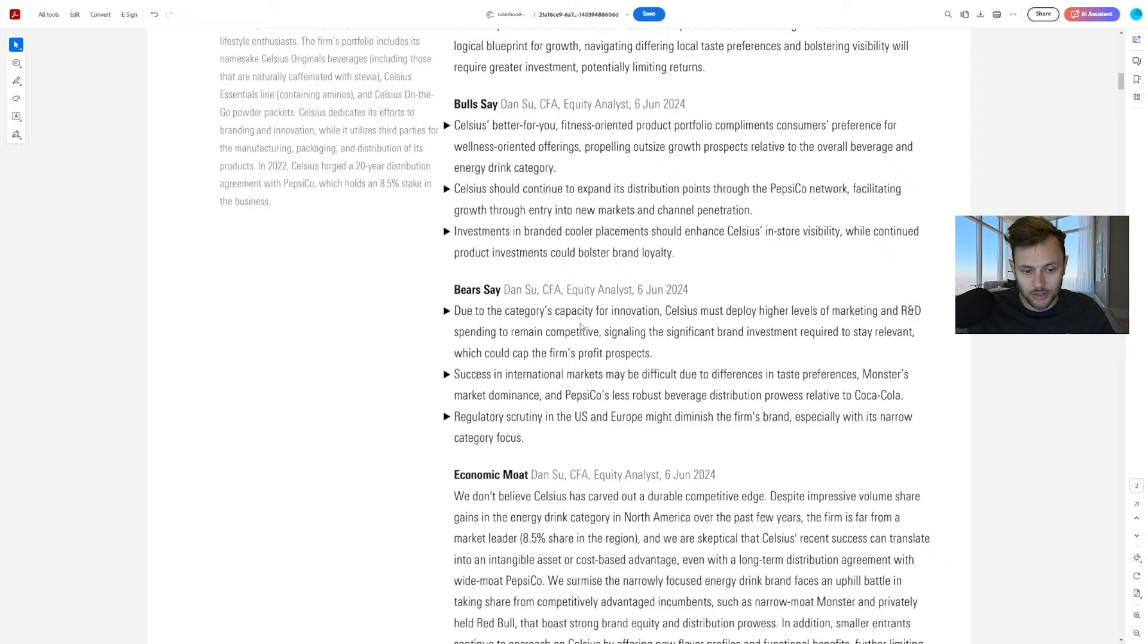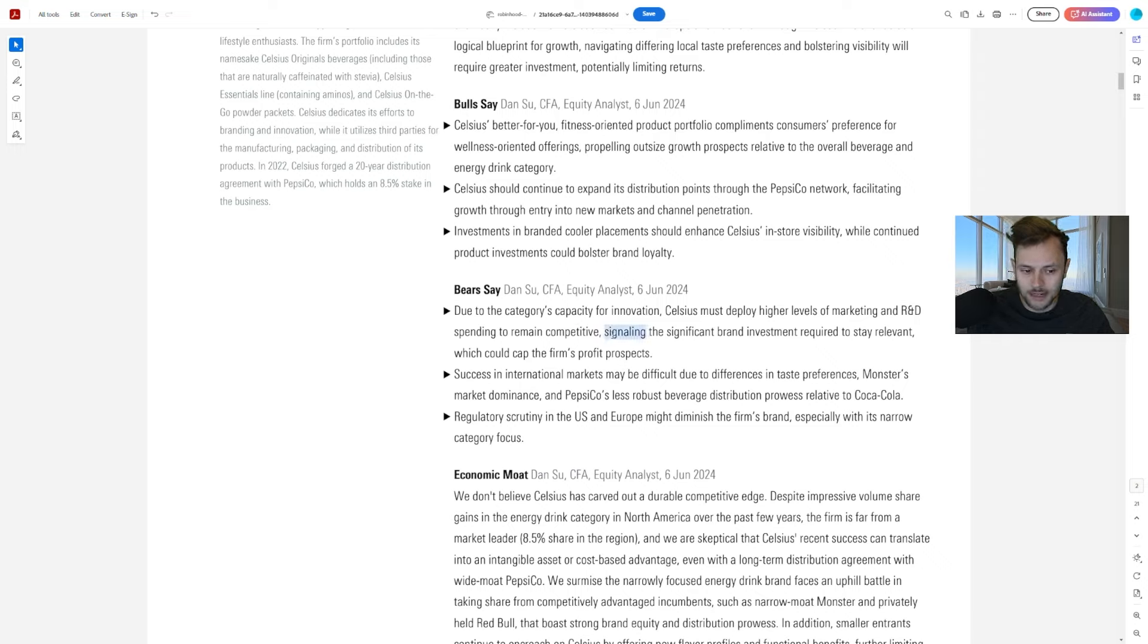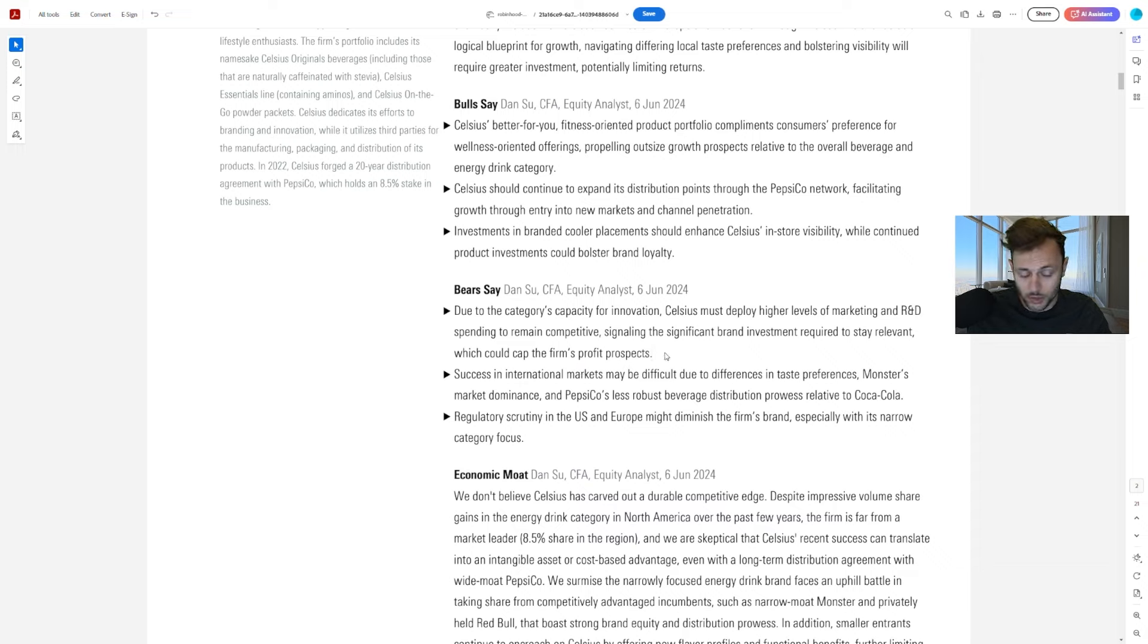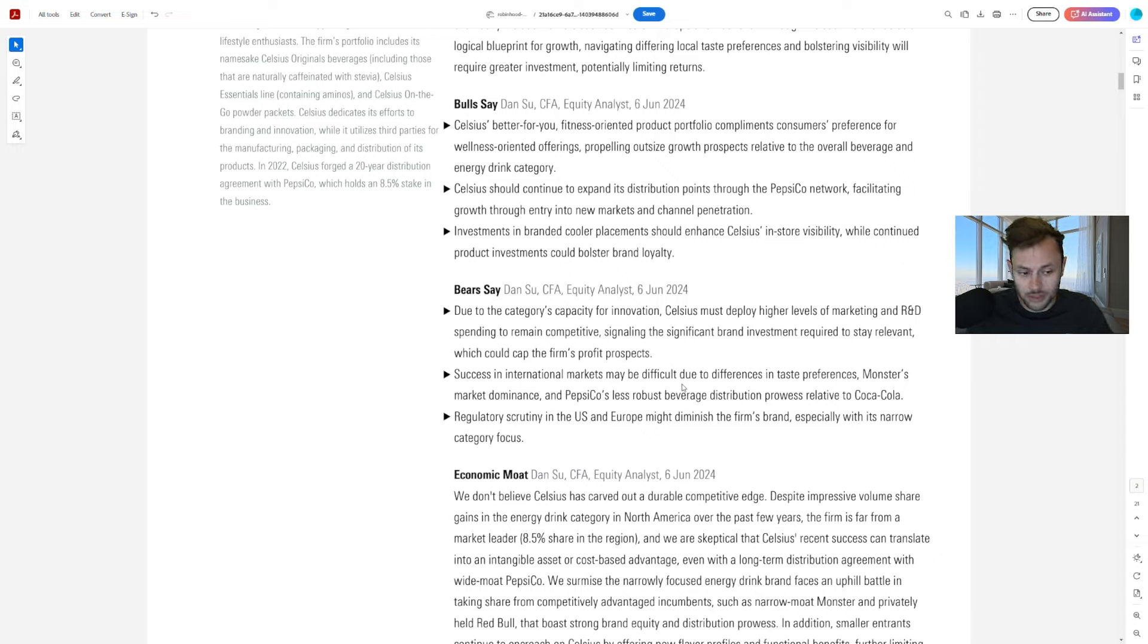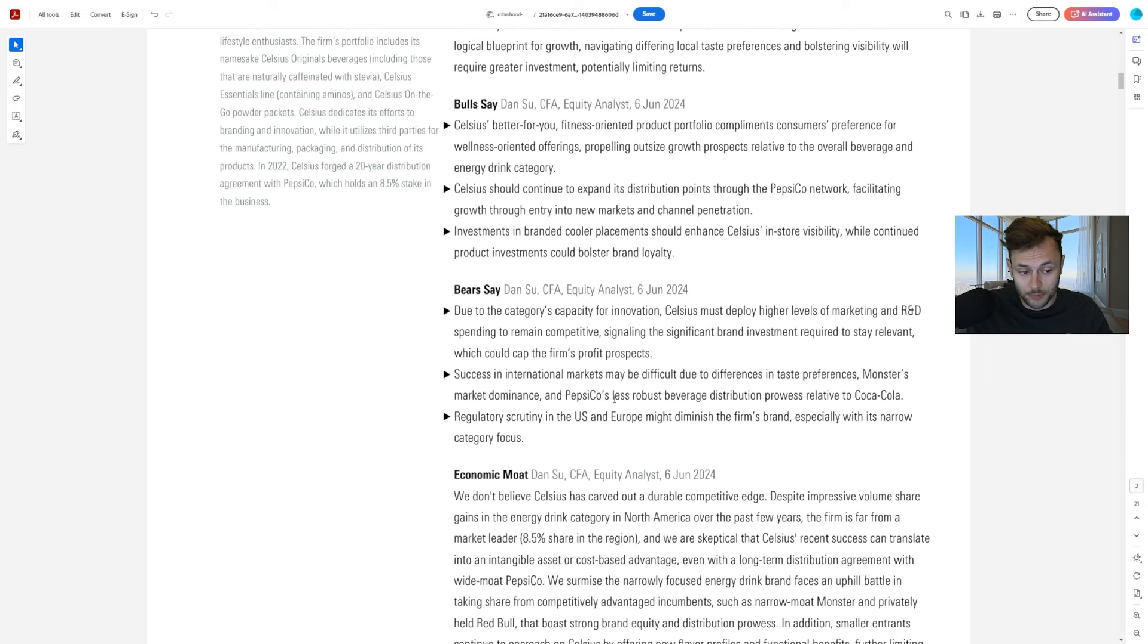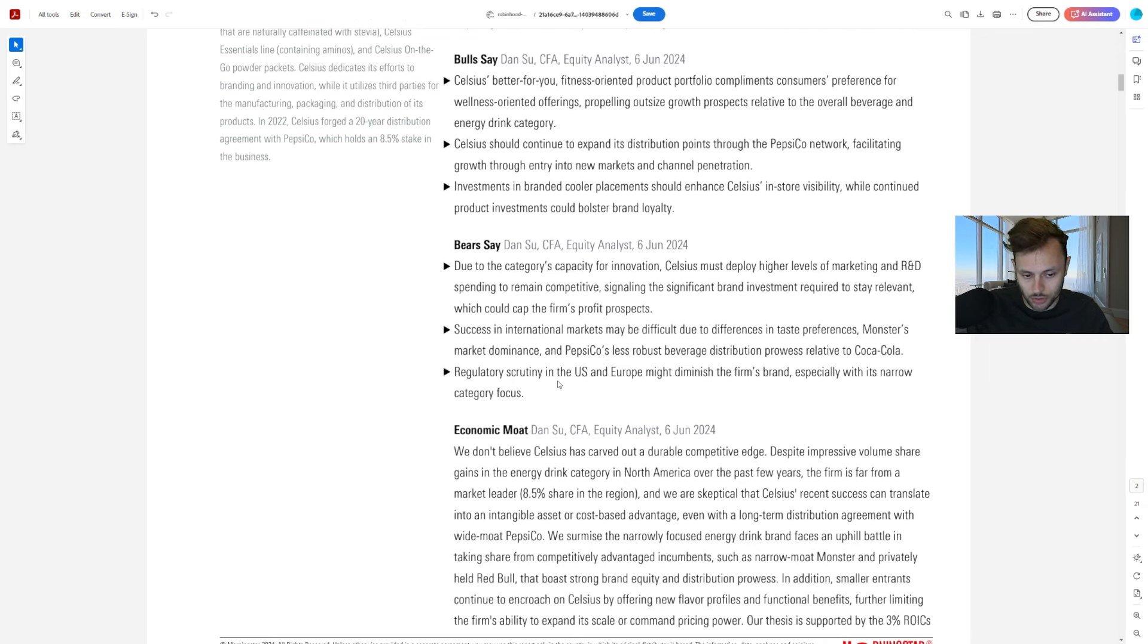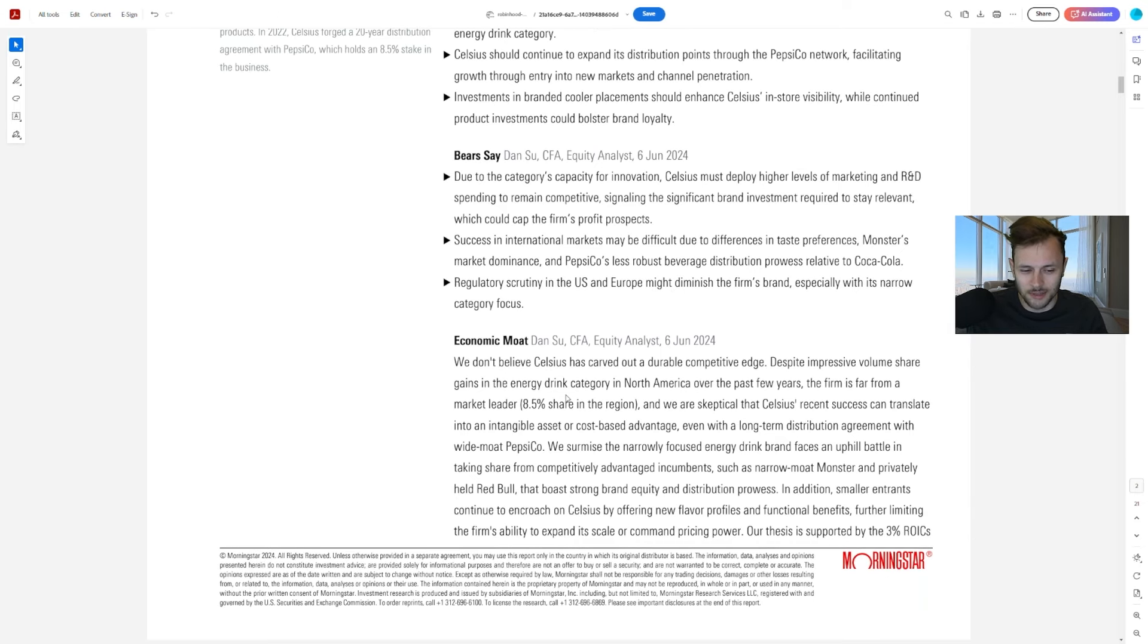But bears also say, due to the category's capacity for innovation, Celsius must deploy higher levels of marketing and R&D spending to remain competitive, signaling the significant brand investment required to stay relevant, which could cap the firm's profit prospects, which is true as well. But as I said, the capex spending in relation to their profit and free cash flow is actually not that bad. They have room to potentially increase that spending just a little bit. Success in international markets may be difficult due to the differences in taste preferences. Monsters market dominance as well, and PepsiCo's less robust beverage distribution prowess relative to Coca-Cola and regulatory scrutiny in the US and Europe might diminish the firm's brand, especially with its narrow category focus, which I don't think is that big of a concern there.